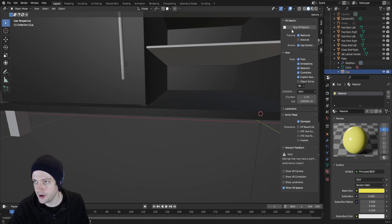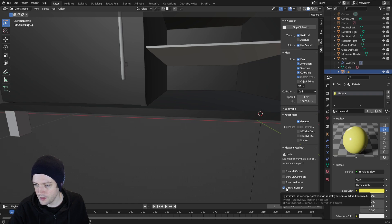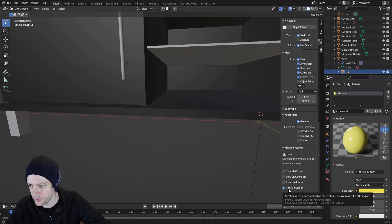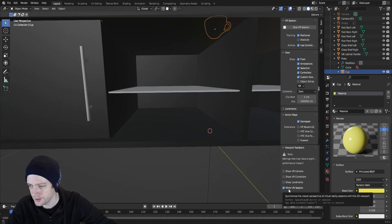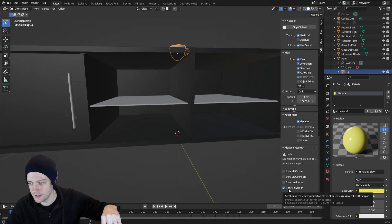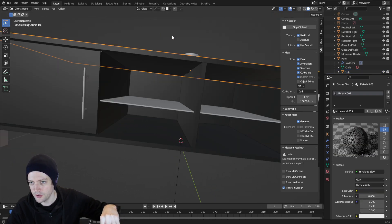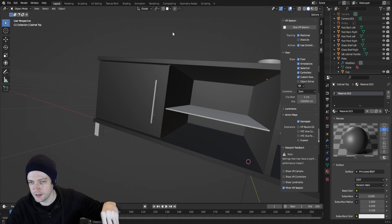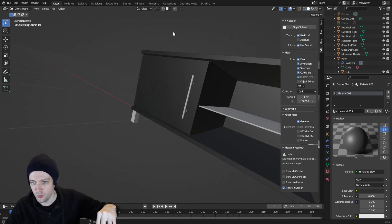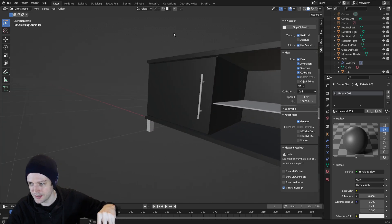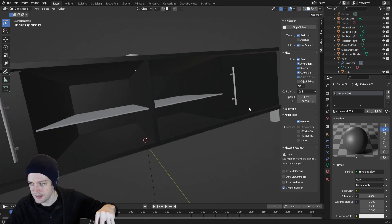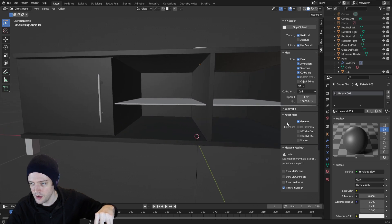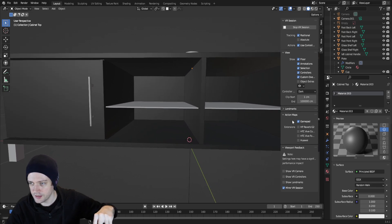You hit start VR session and it opens the VR session. The only other things I changed are Mirror VR Sessions to synchronize the viewer perspective of virtual reality sessions with this 3D viewport. So that basically ties the movements in the headset with the viewport itself. So you can see that directly through the viewport, which is a nice touch.